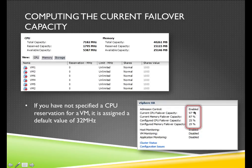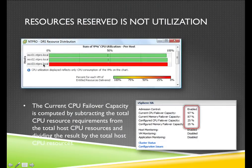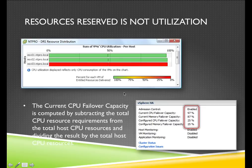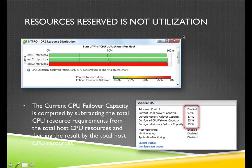If reservations are all zero, you will see a strange phenomenon — the failover capacity shows nearly 100%. Looking at the lab: my three ESX hosts are doing nearly 100% CPU utilization. If I add up the reservations of these virtual machines, it will be a very low figure because the reservations are zero — so I have a failover capacity of nearly 100%. Even though the virtual machines are utilizing a lot of CPU resources, the failover capacity is still shown as nearly 100%. Resources reserved is not utilization — it's very important to keep that in mind.